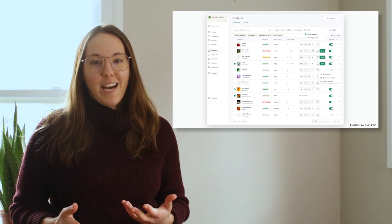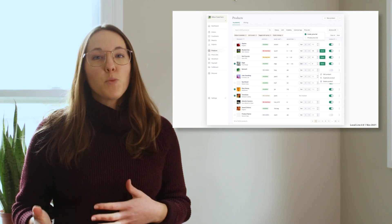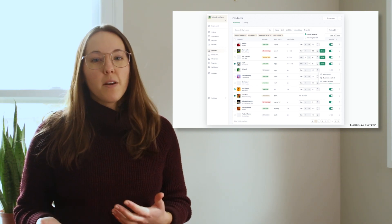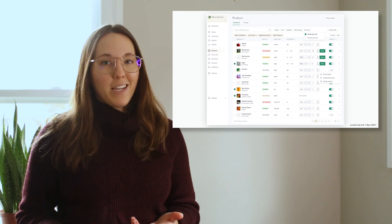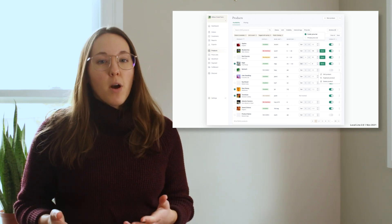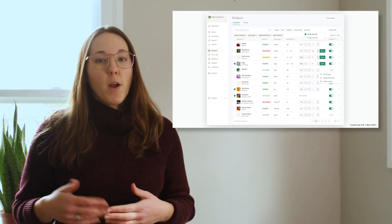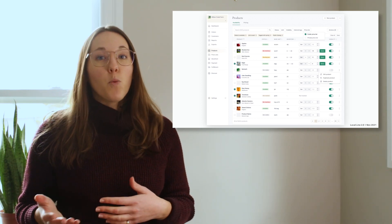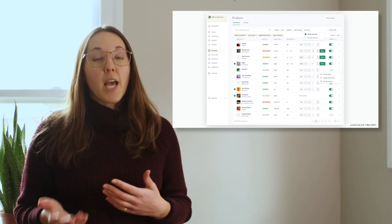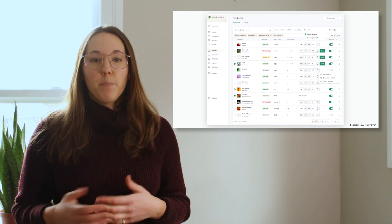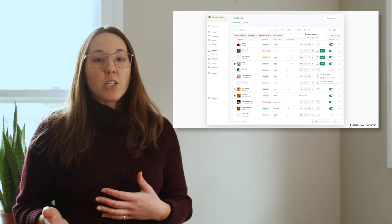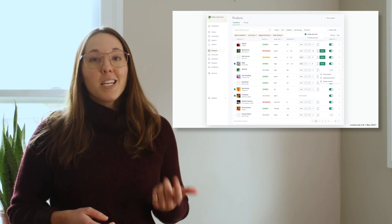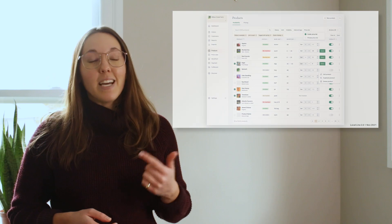We also have the pricing tab, where you manage product-based pricing across all packages. You can edit product-based pricing right from the table with one easy-to-use calculator component. There are also a couple of bulk actions here: edit pricing, assign a price list, and delete packages.